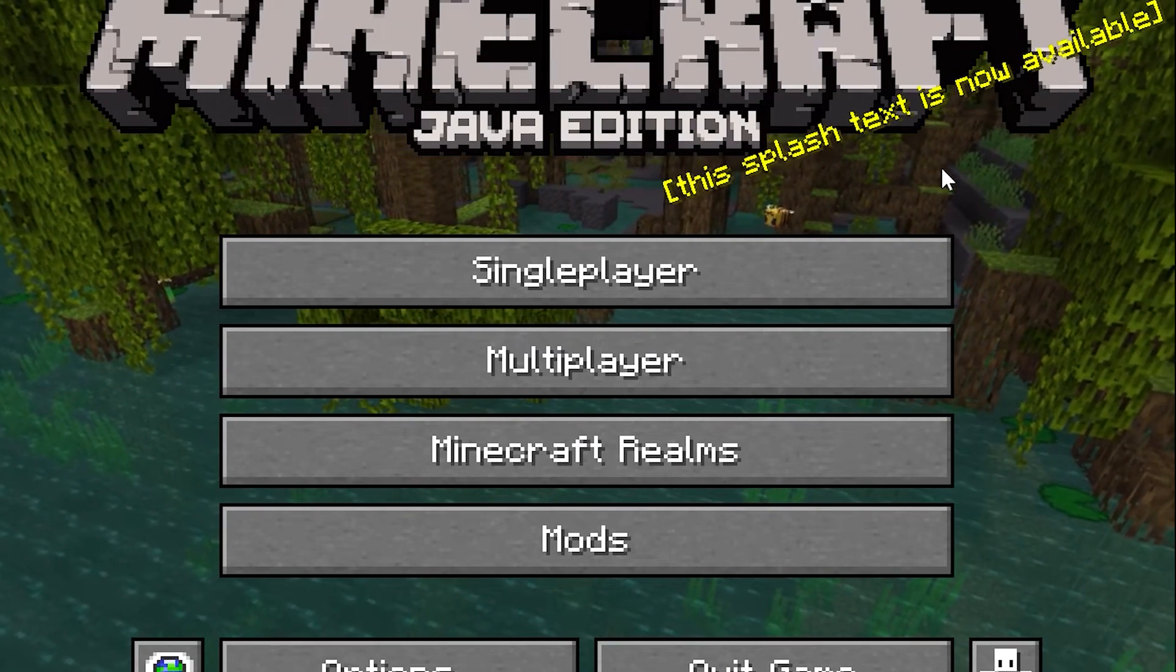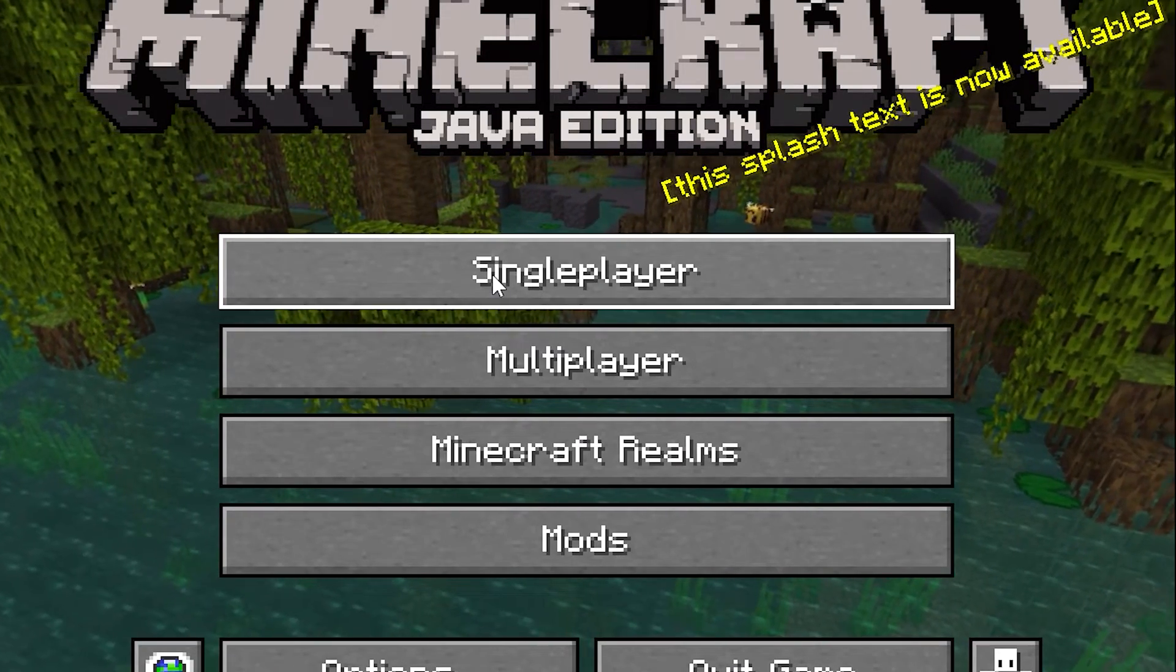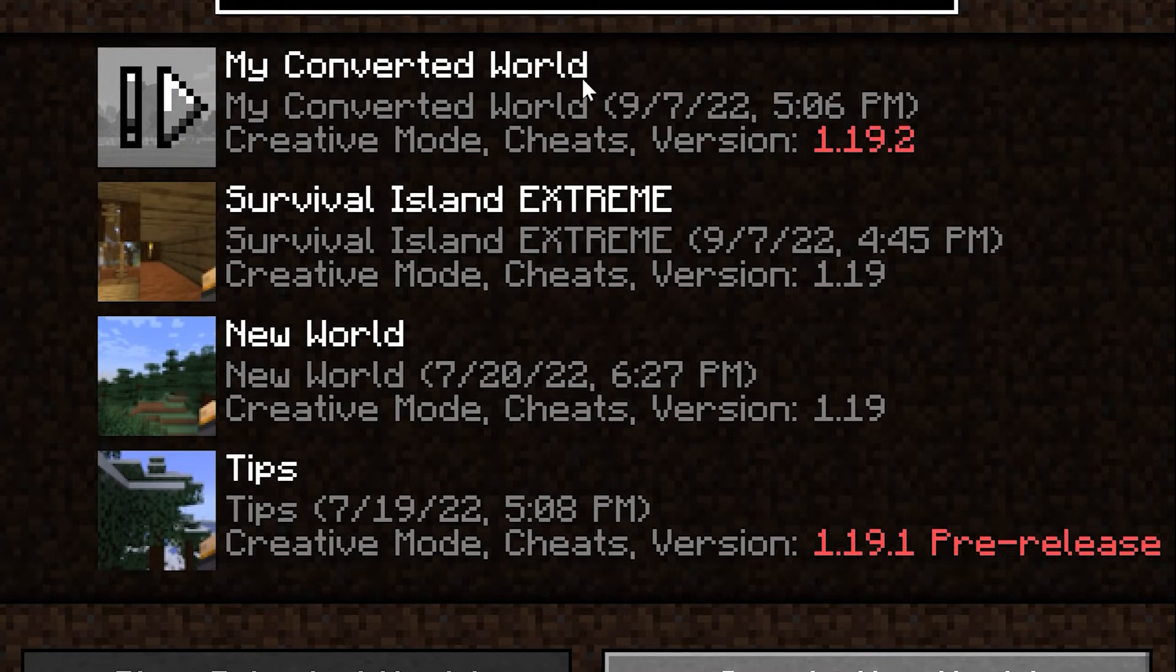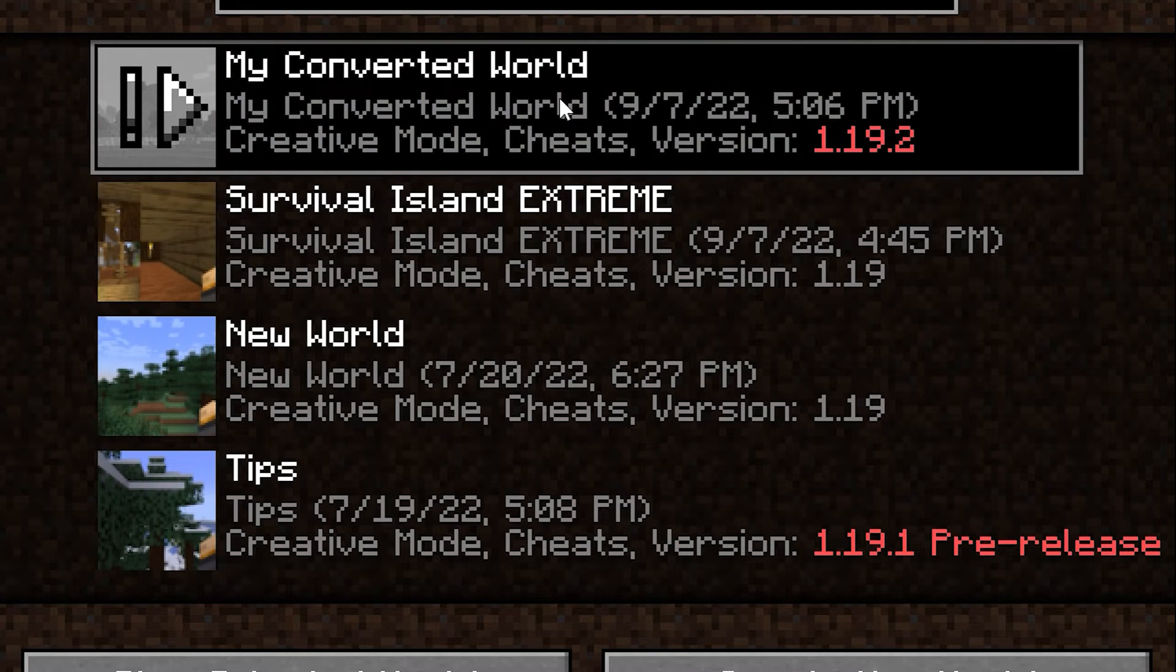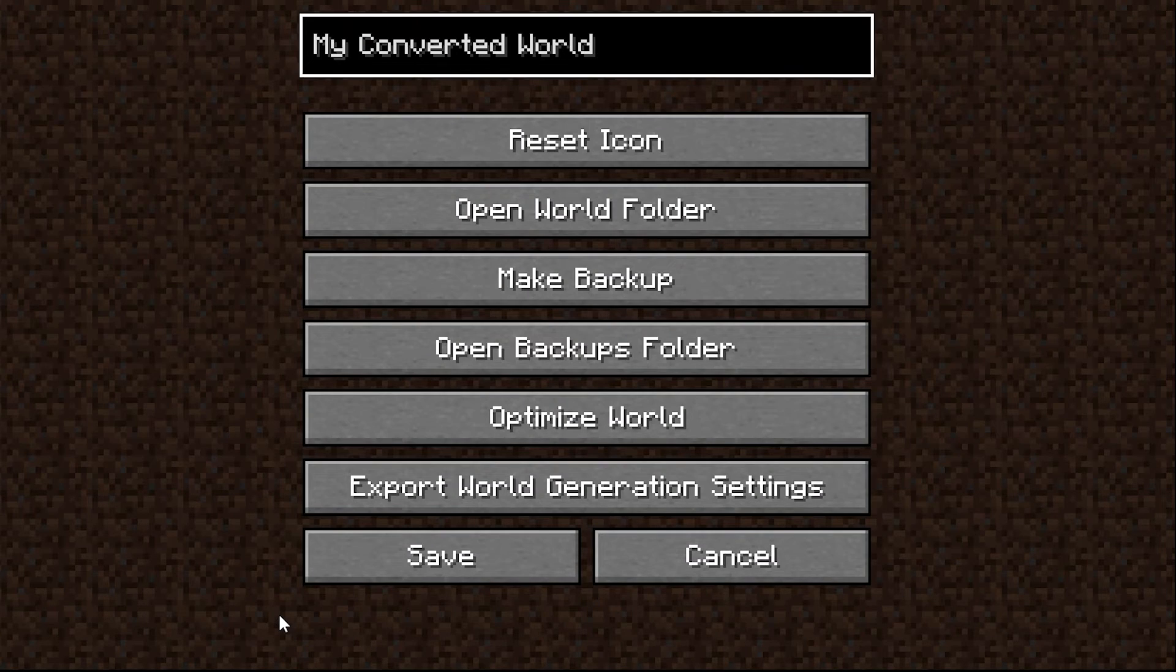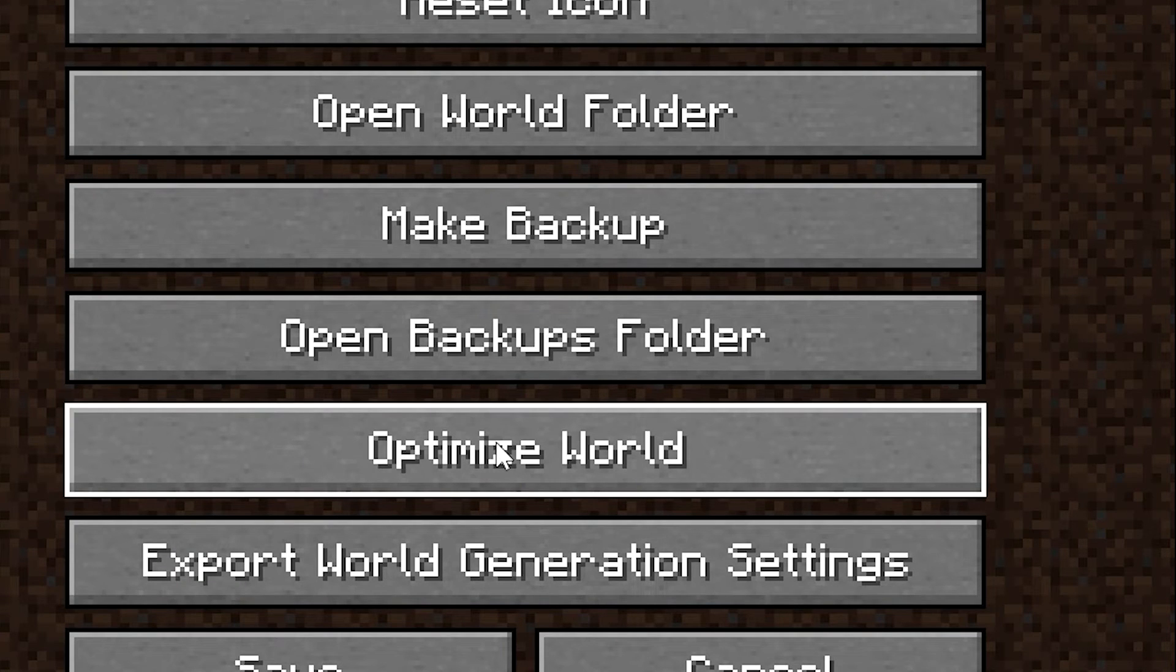And here we are in Java Edition. And once I click Single Player, then our world is right here. But however, there is a very important thing to do. So click on the edit button on your world. And then you have Optimize World.